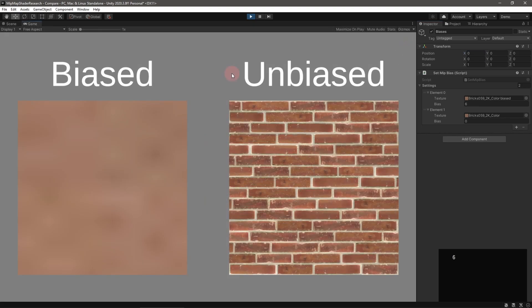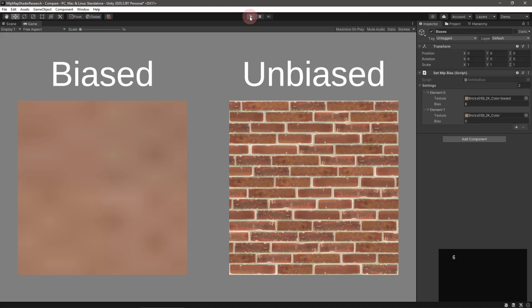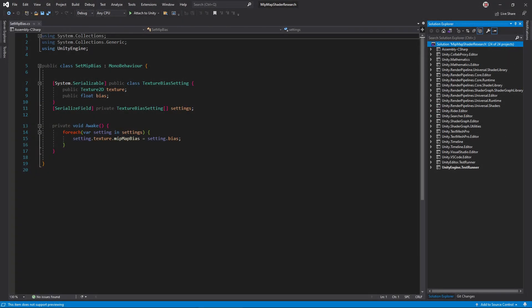Unity's default shaders actually do support mipmap bias, but the setting is hidden. You can set it on a per-texture level using a C-sharp script, like this. Unfortunately, this technique doesn't work at all on some platforms.